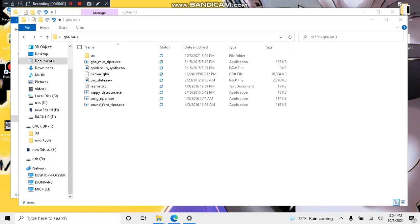Hello everyone, this guide is going to show you how to use the GBA Muse Ripper. The first thing you want to do is download and extract the program with your ROM.